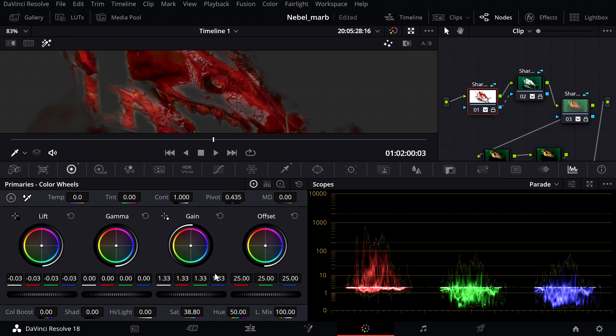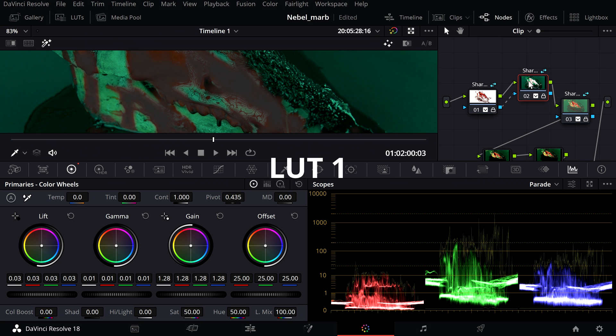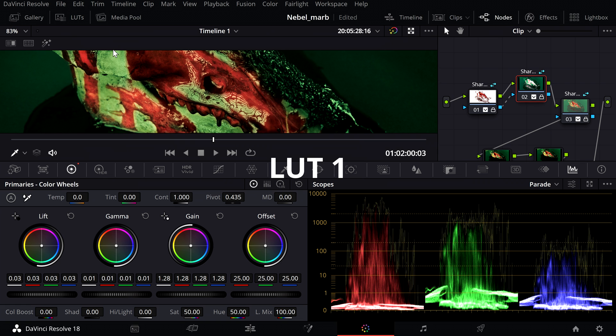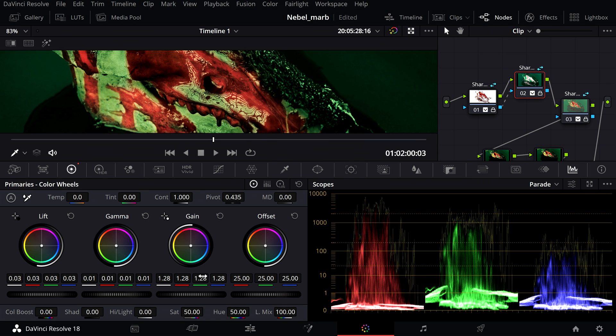Then I add the first LUT to the next node. I adjust lift, gamma and gain and connect the first node to the second.